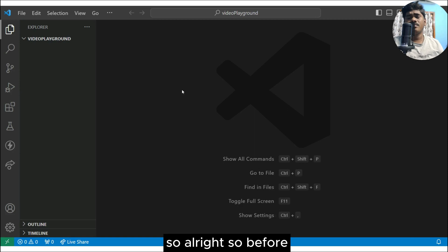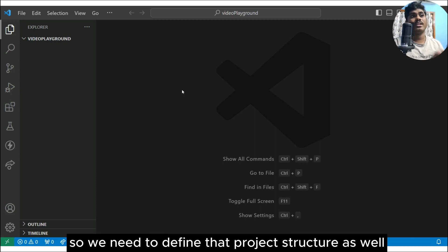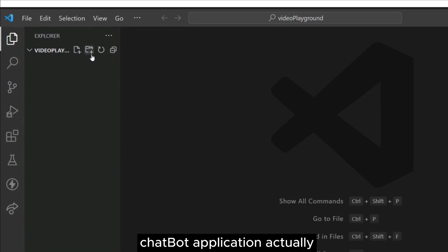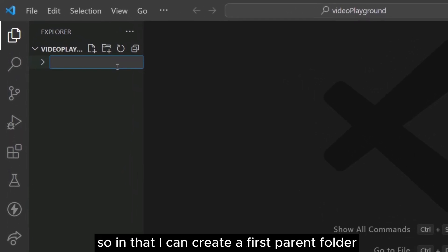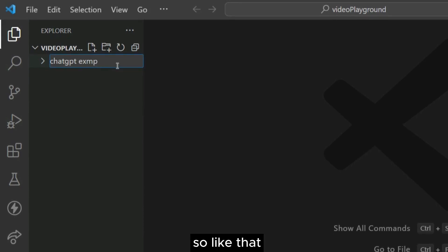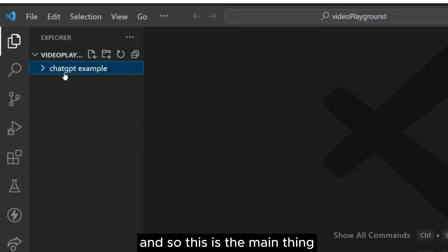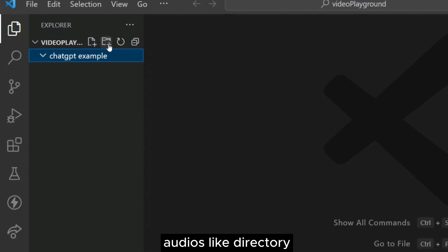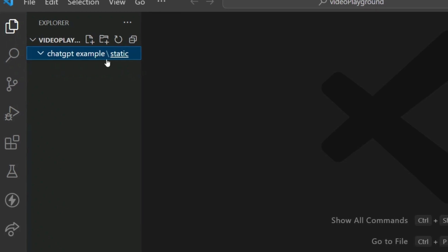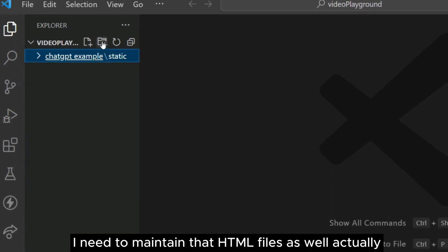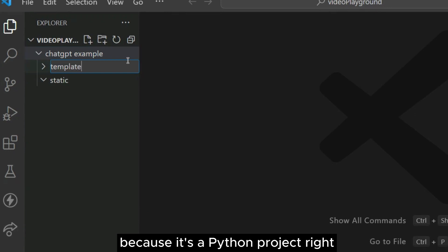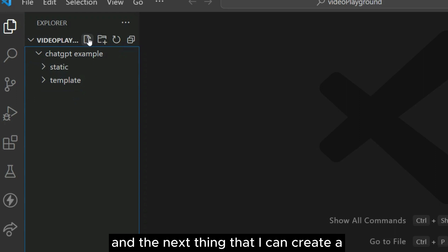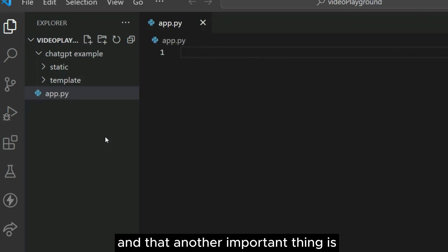Before diving into the code, we need to define the project structure. Let me define the project structure for our chatbot application. First, I'll create a parent folder called something like 'chatgpt'. Inside that, I need a 'static' folder to keep static objects like images and audio, and a 'templates' folder to maintain HTML files — because it's a Python project, we use templates instead of src. Then directly I'll create the main file called app.py.